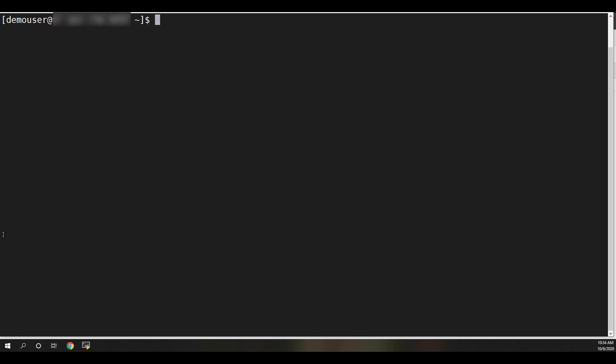Before starting, ensure Node.js and NPM are installed and are at least the minimum version specified in the BMC Helix Control M API documentation. You can get to the correct page of the documentation by clicking the first link in the video description.